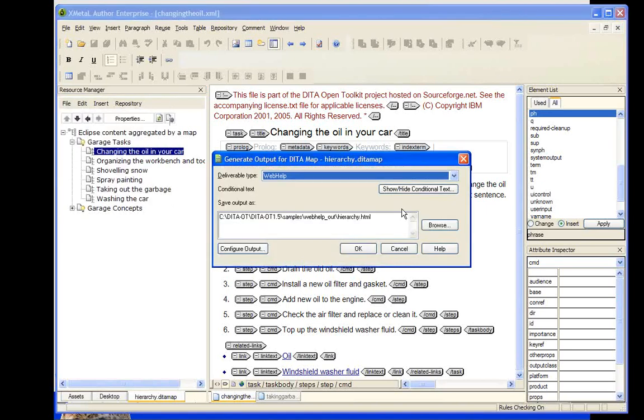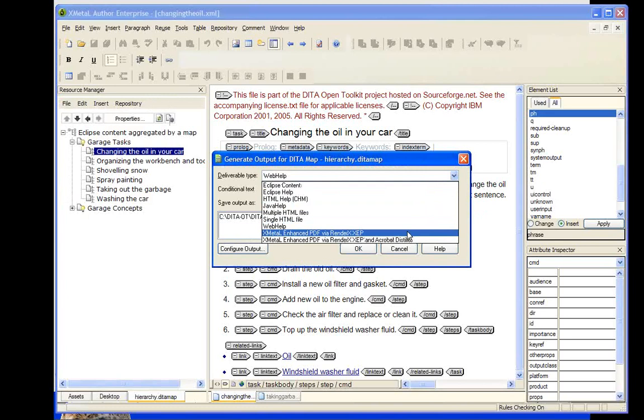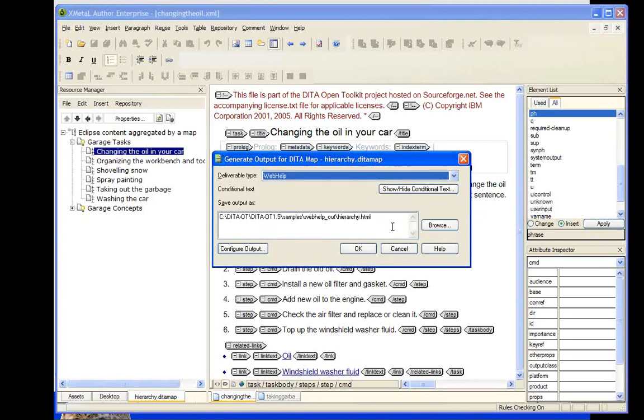It supports browse sequences and a print button. And perhaps what we should do is just take a look at it. Before we take a look at it, though, let's just take a look at how we generate it.